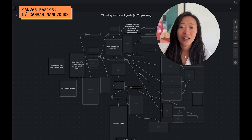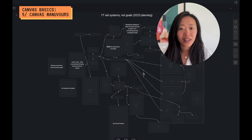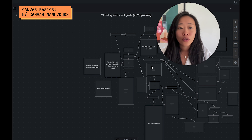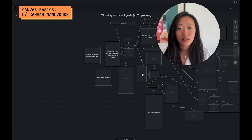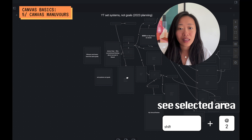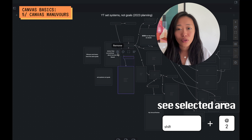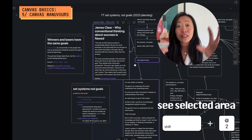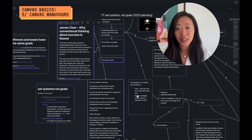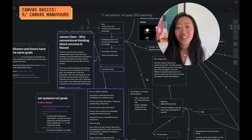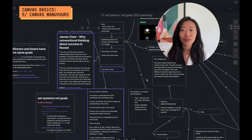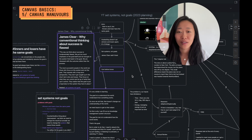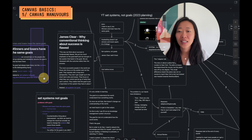Usually you want to be able to see what you've actually written, because if you zoom out too far you can't really see anything. So what I like to do is use Shift+2 — if you select a few notes and press Shift+2, it will zoom into that area, which is easier to manipulate.